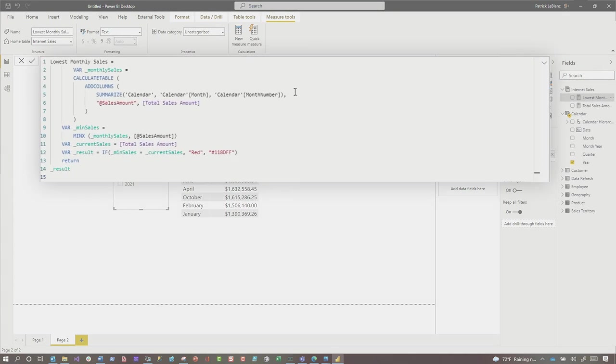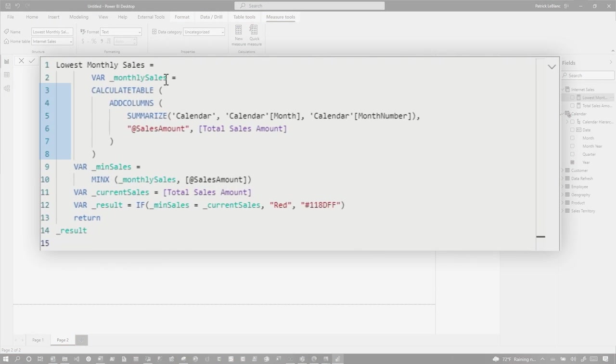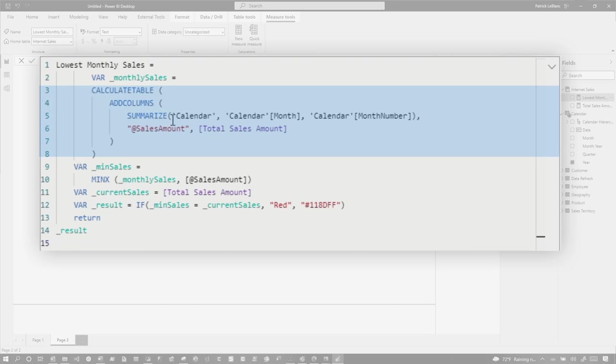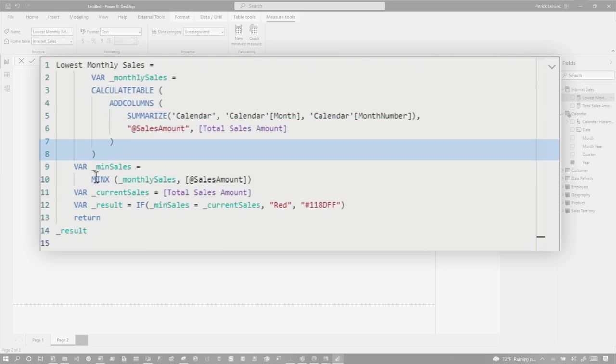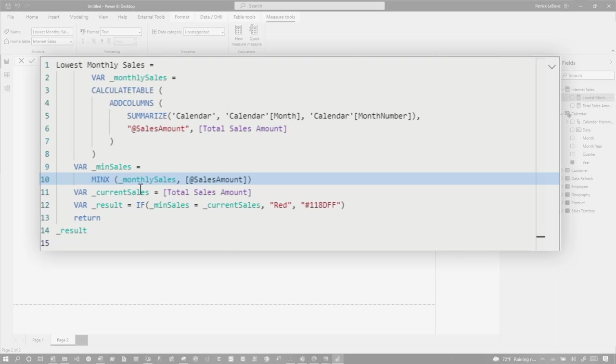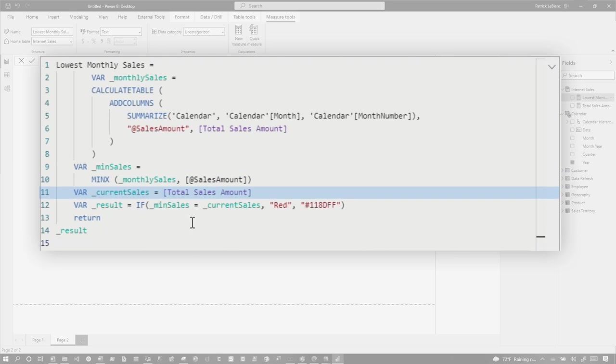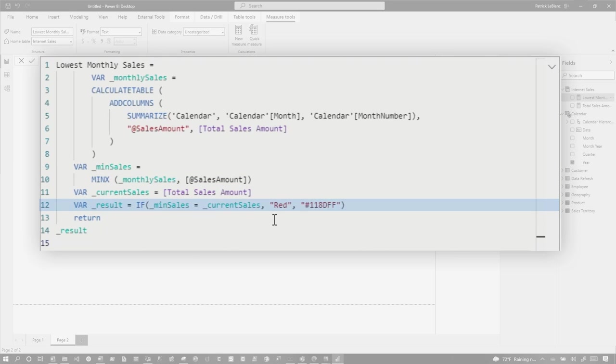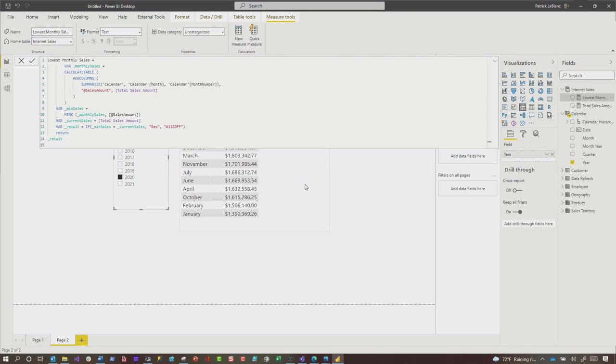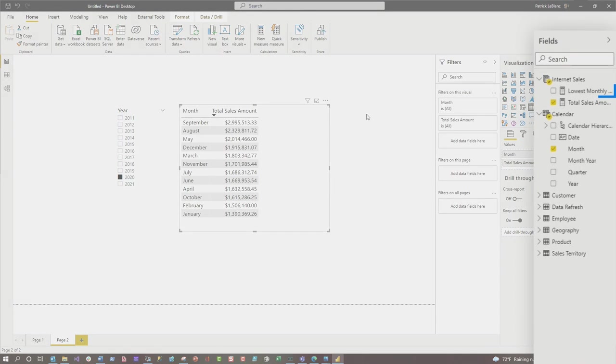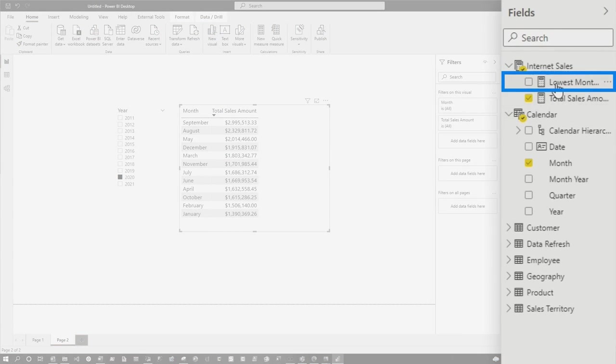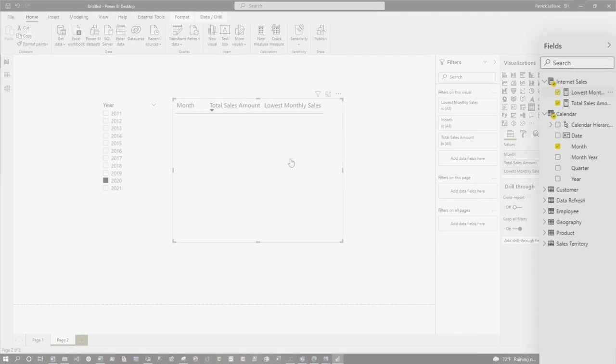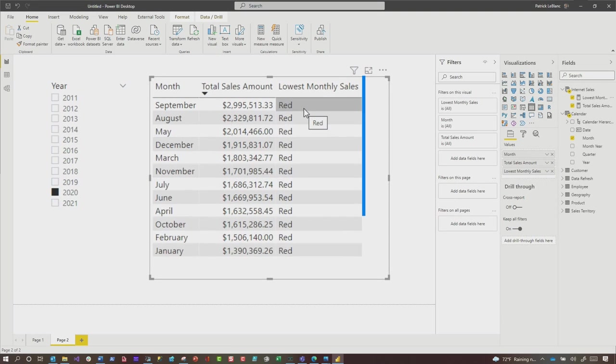So the first thing I need to do is write a DAX statement that's going to identify the lowest value. Let's sort this so we can see the lowest value. I wrote some DAX here and you can see I did a calculate statement with a summarize of that value. And then I'm using the MINX to give me the minimum from that list. And then I'm capturing the current sales. Then I do a comparison. If the min is equal to the current sales, make it red. Otherwise make it blue. I have it on the table right now just to test. So I'm going to go ahead and drag that over here.